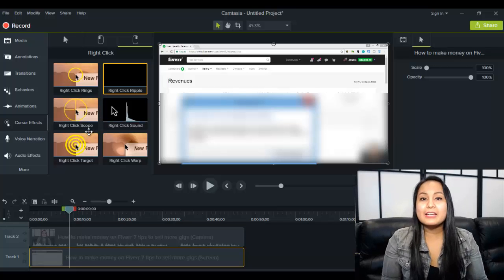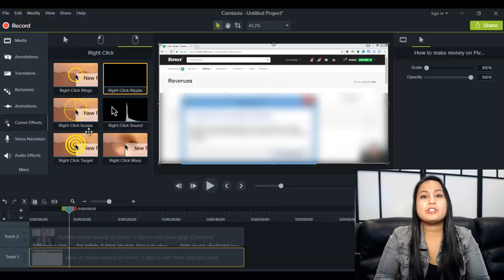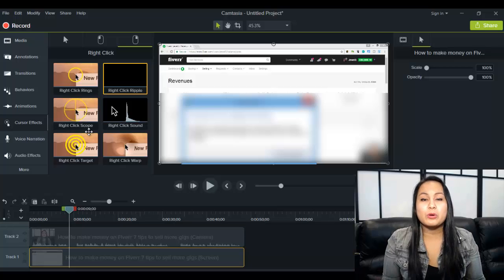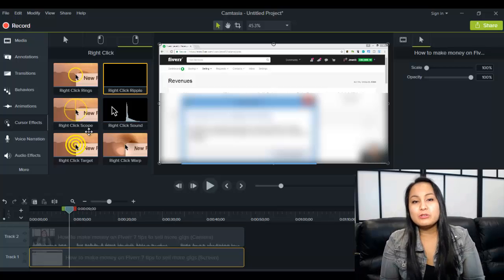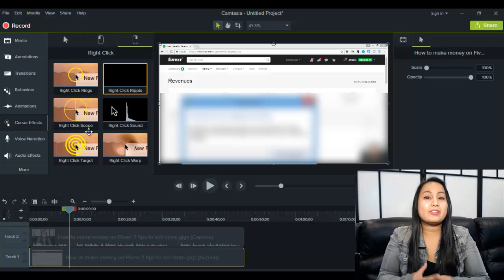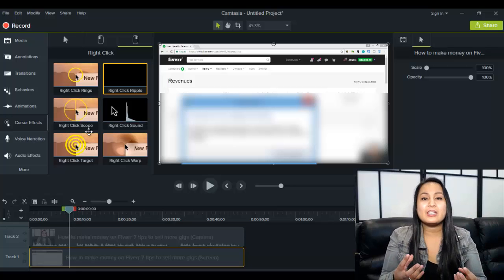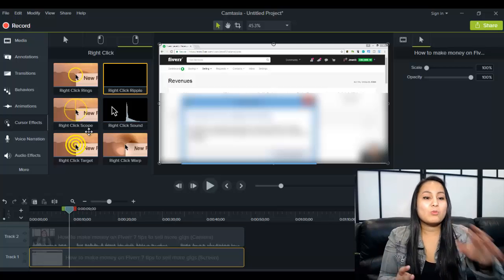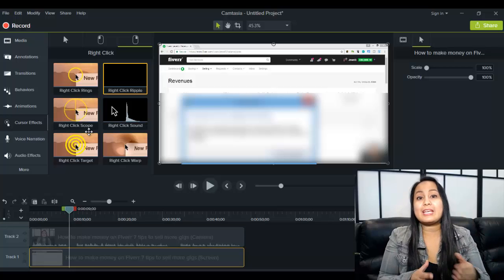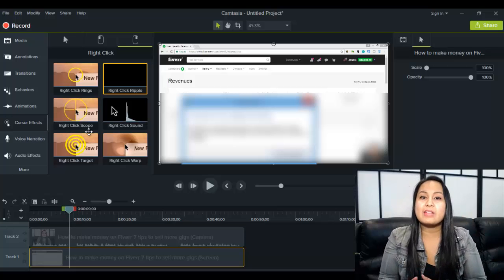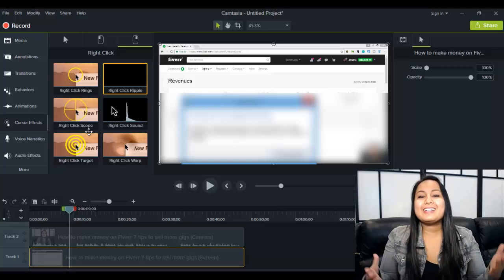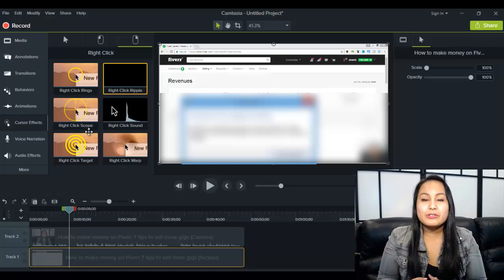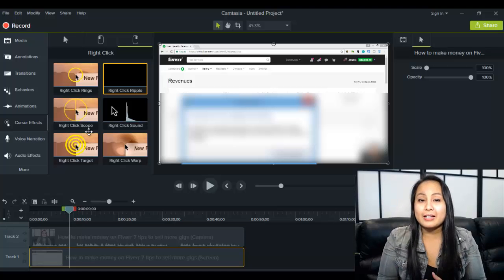So when you're done adding all of your cursor effects, you just render your video as normal. And when you produce it, you'll notice that it'll have the yellow highlight or it'll have the magnify or whatever options you choose in your final product, it'll have that in your video. So that is how you use cursor effects in Camtasia 9.